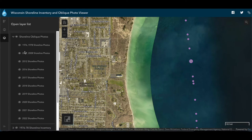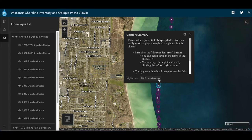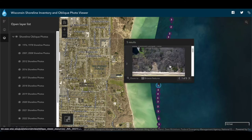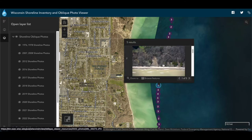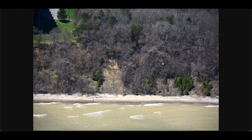Let's go to the most recent photos from 2022. We can use the Browse Features button to look through the photos in this cluster and find our reference parking lot. The bluff looks pretty similar — well vegetated with no major changes. Overall, the photos can be a valuable tool to quickly see coastal conditions and visualize coastal change over time.